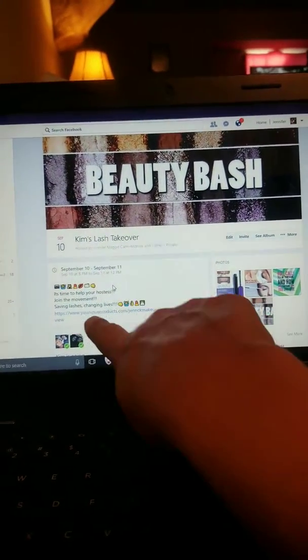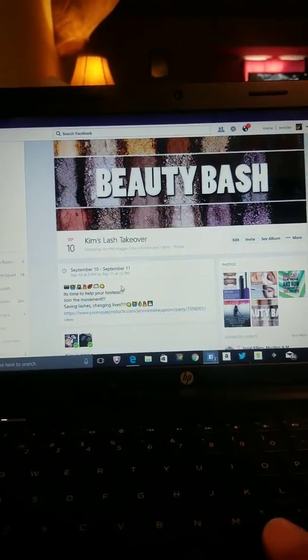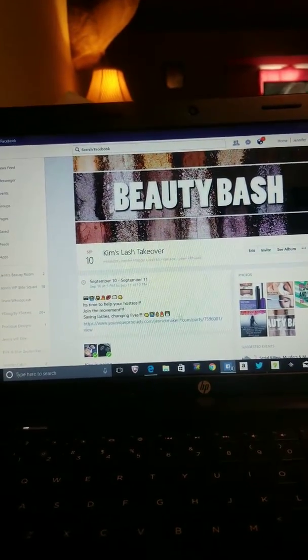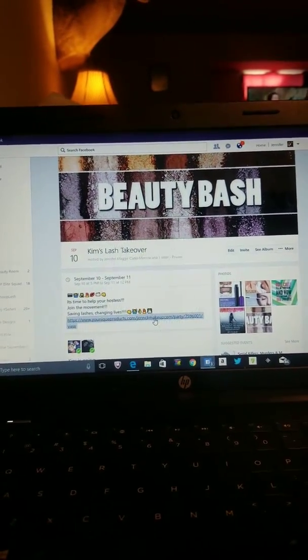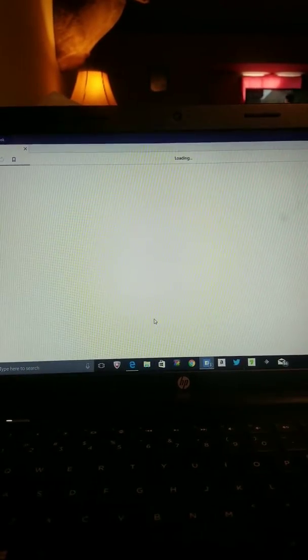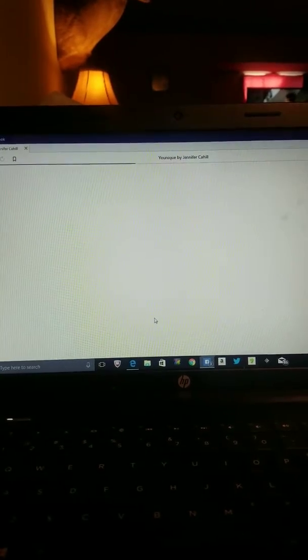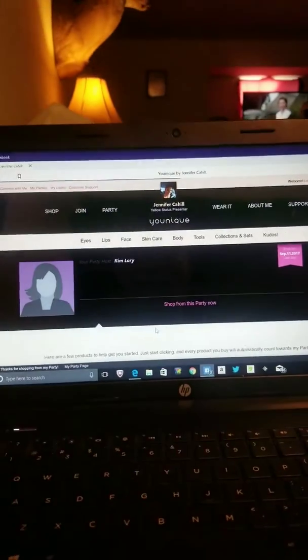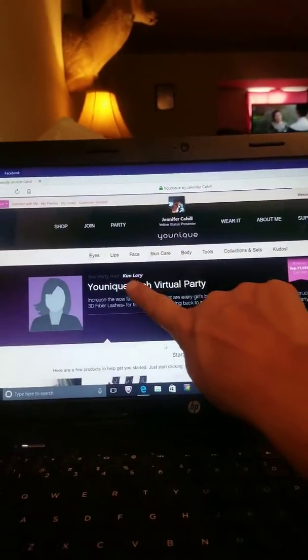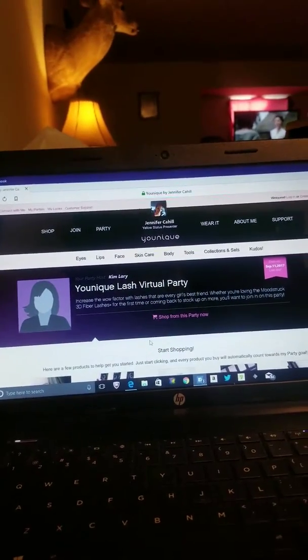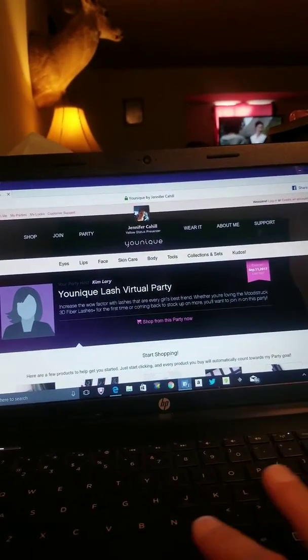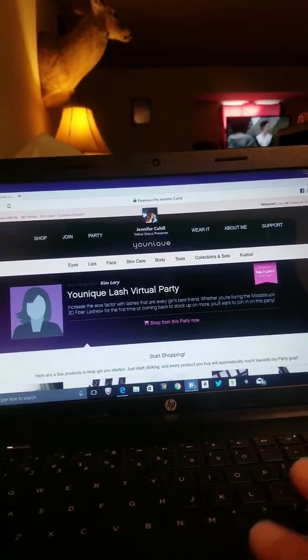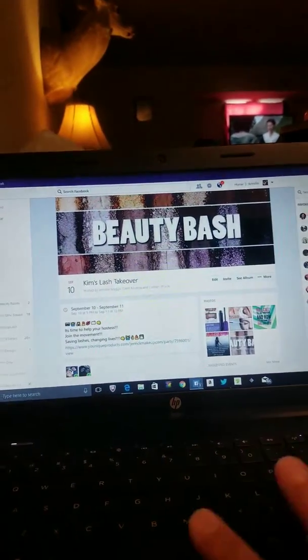Now, in here is where you can copy and paste the link so that everybody that comes to the party, all they have to do is click the link. And ta-da! They are now at Kim's party, okay? So they can go in here and they can shop from this party now. Super fabulous, I know. All right, we're going to go back.